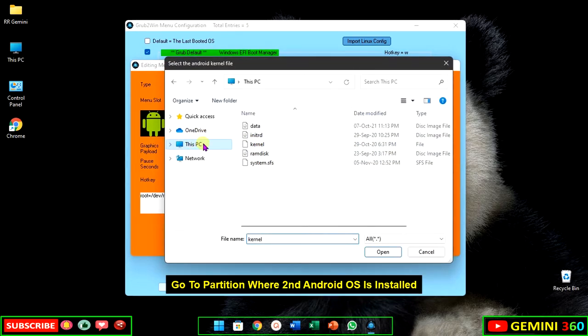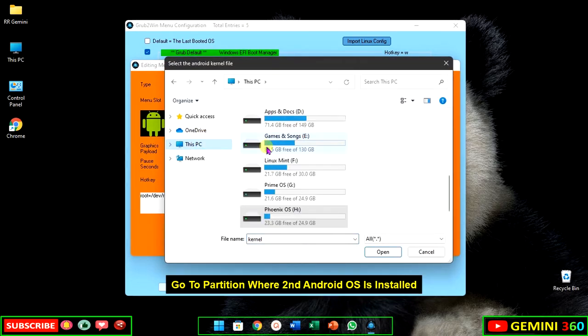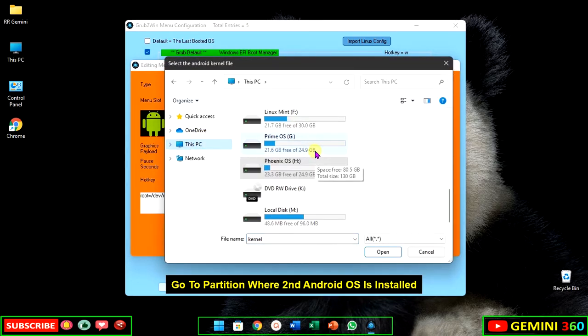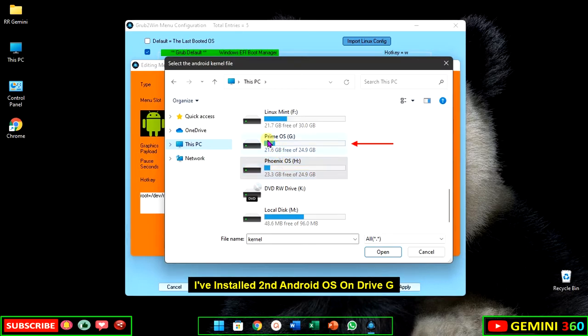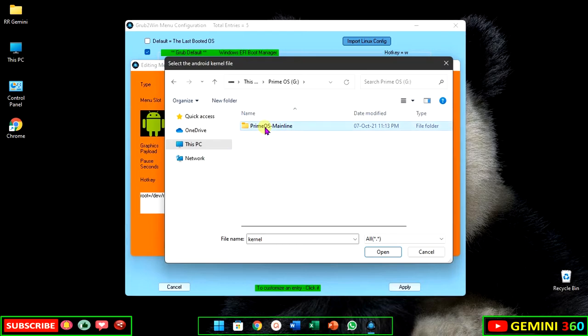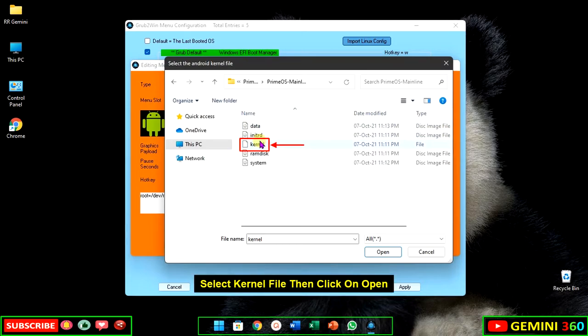Go to the partition where the Android OS is installed. I've installed the second Android OS on drive G. Select the kernel file, then click on open.